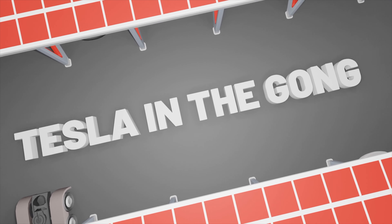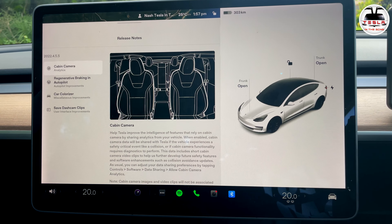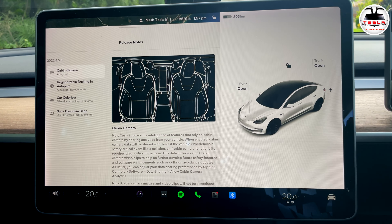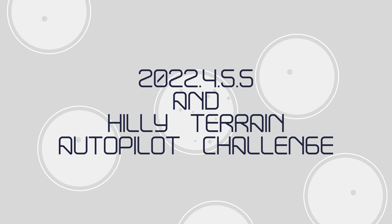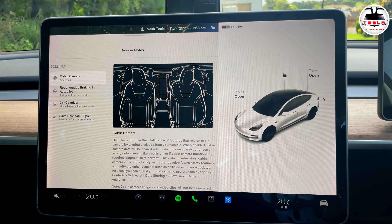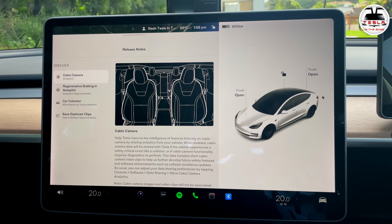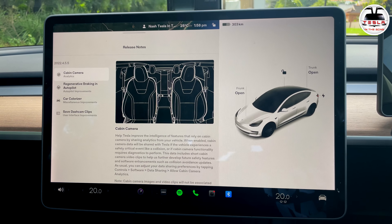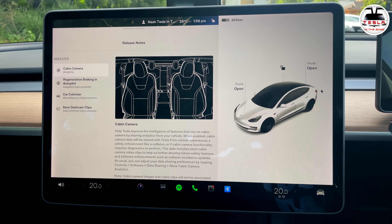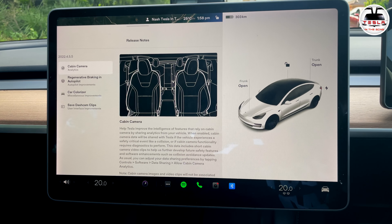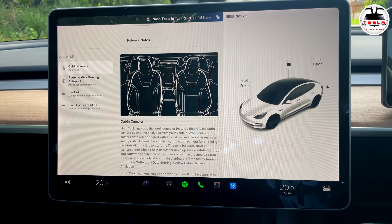Ladies and gentlemen, boys and girls, this is Nash from Tesla and the Gong. One more software update is upon us — this is 2022.5.5.5. It seems like only a few days ago that we got the .5.3 update, and now we've got .5.5, and an important feature has been enabled in our Australian cars.